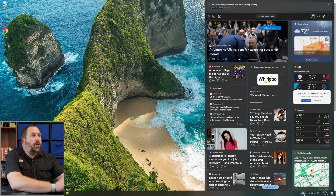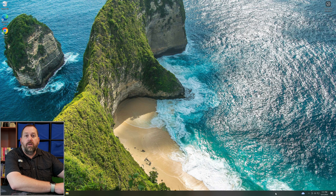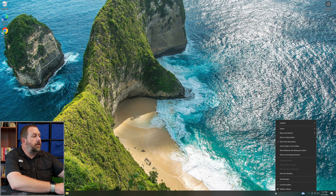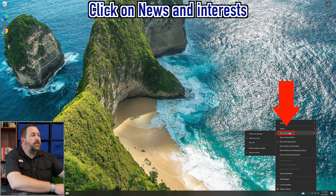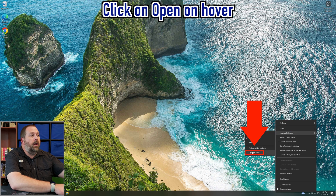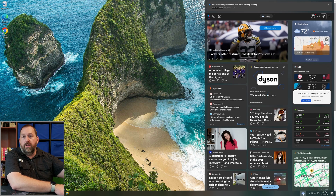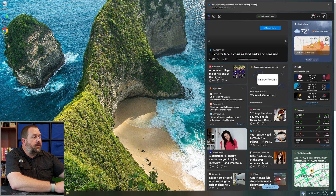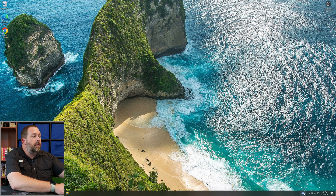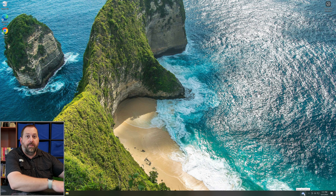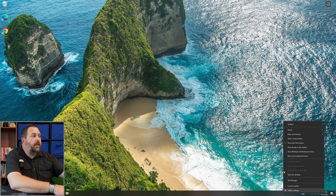But if you don't want it to pull up when you hover over it, you can fix that too. Right-click on the taskbar, go to news and interest, and where it says open on hover, if you turn that off — now if I hover over the cloud, it won't pull up the news and interest. If I click on it, it will show it, but just hovering won't open it because I turned off the open on hover feature.